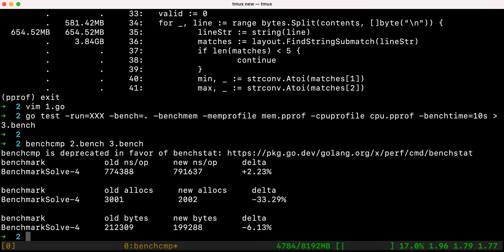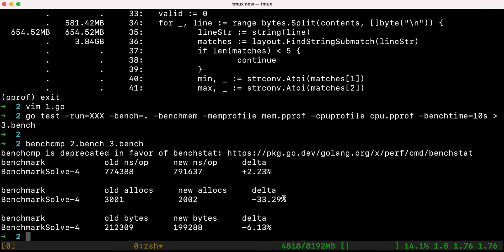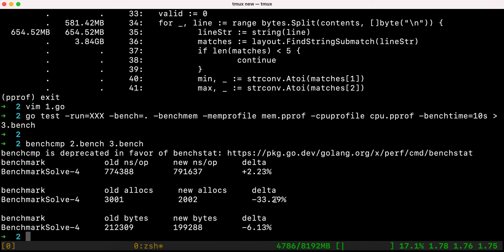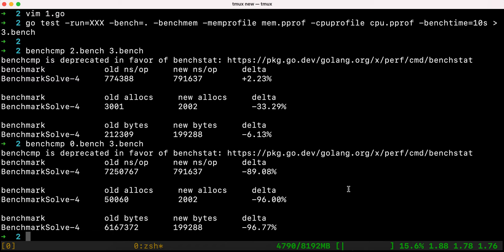Running benchcmp on 2.bench and 3.bench, we see a 33% reduction in allocations and a 6% reduction in bytes used, although we got slightly more CPU usage — but that's the sampling nature, so it varies. Comparing the very first run to the last one, we've removed 96% of allocations, 96% of memory usage, and 90% of CPU usage overall — a dramatic improvement from start to finish.